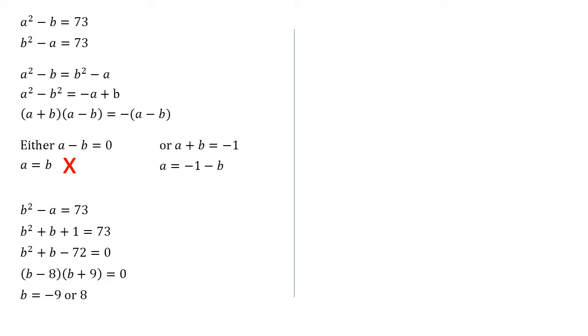From the symmetry of the two original equations - so they're both one of the letters squared minus the other letter equals 73 - we can see quite quickly that a must also be minus nine or eight, just the other way around. But for completeness, let's just double check this.